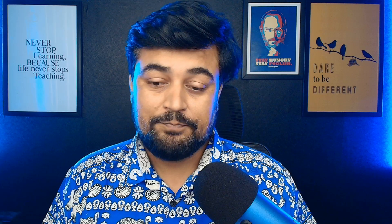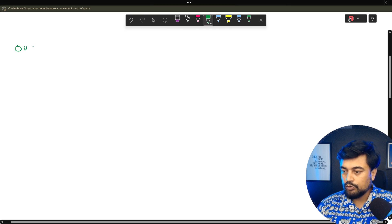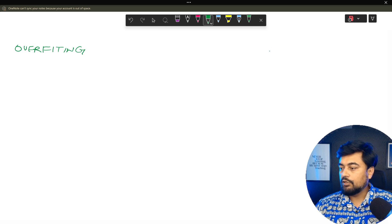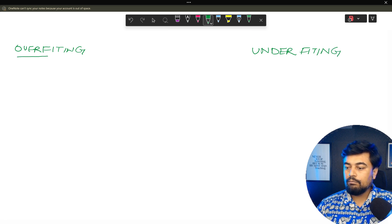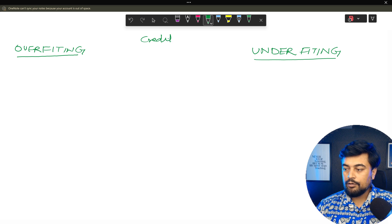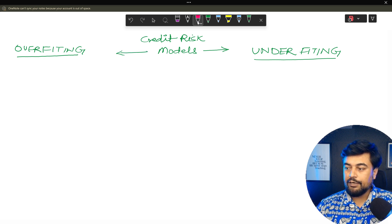Now let's understand this much more in detail. Let's go to the whiteboard, write it down and discuss it. So on one side I'm writing overfitting and on the other side it's underfitting. Both of them are types of problems which we face in credit risk models.